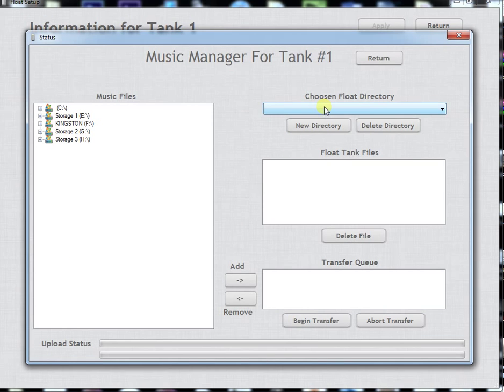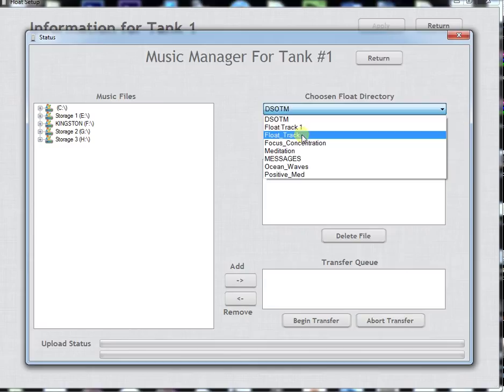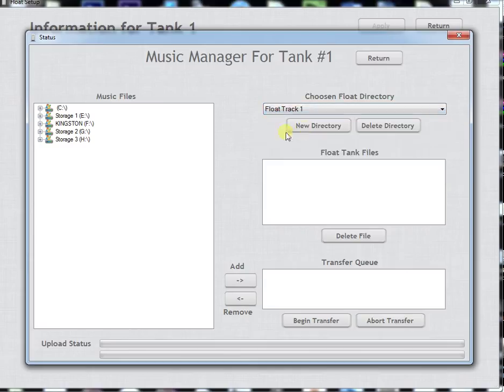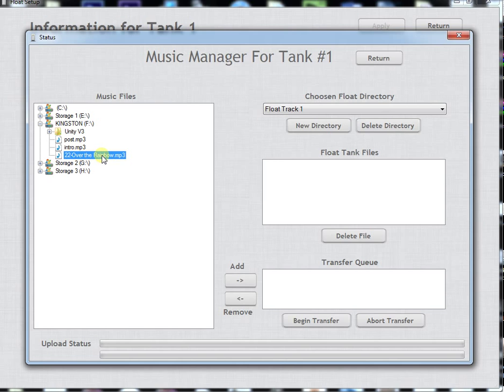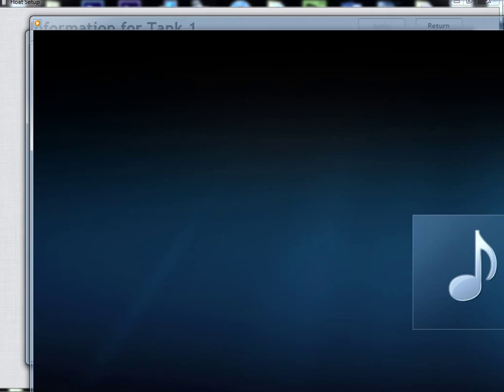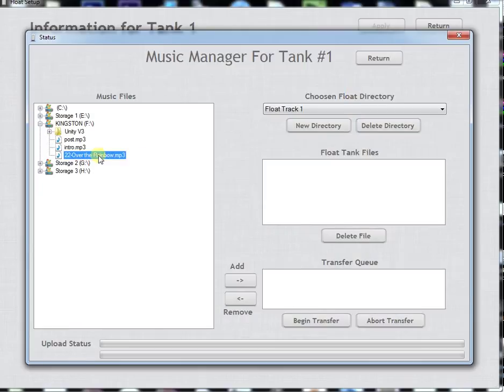What we're going to do is go to our Float Track 1. I'm keeping our music on a thumb drive right now. We're going to select the MP3 file and at this point you can preview it and listen to a sample of the music.